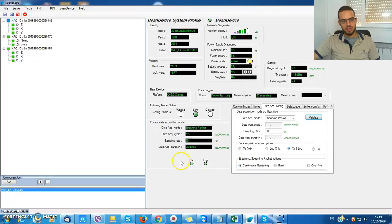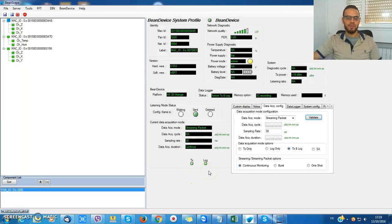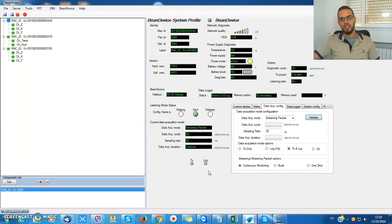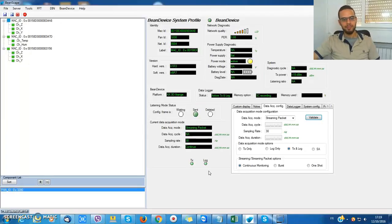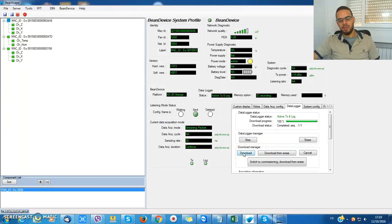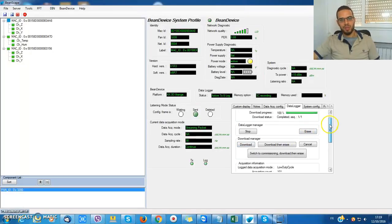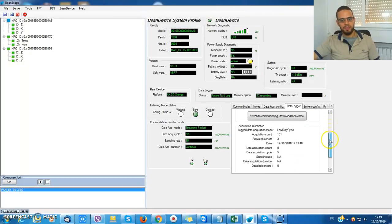So just make sure that these two LEDs are green. That means that the radio transmission and the data logging are active. Of course, I can download all the data which has been stored inside the data logger. I can erase it and I have a lot of choices here.